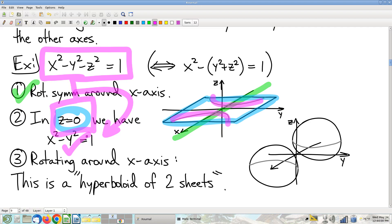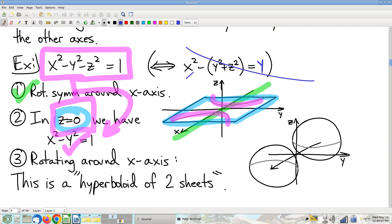We can manipulate the equation however we like, as long as the variables we're arguing about appear only in the special form. It's not enough to merely make the special form appear somewhere — those variables must appear exclusively in that form. If there were an extra y elsewhere, that would be crash and burn — no symmetry.